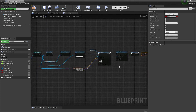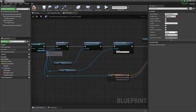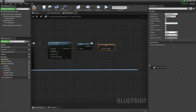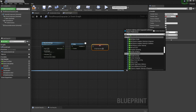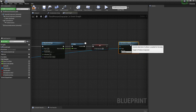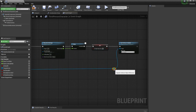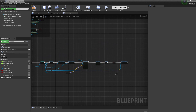Grab the Capsule Component again and set the collision — set Collision Enable back on.